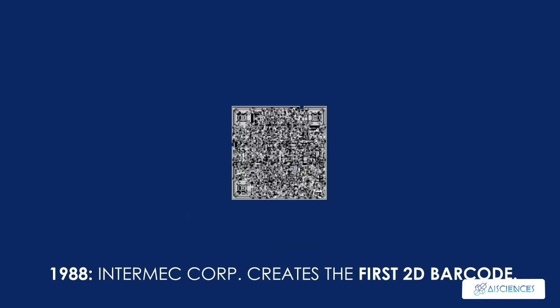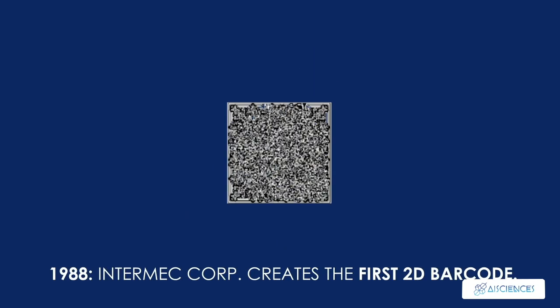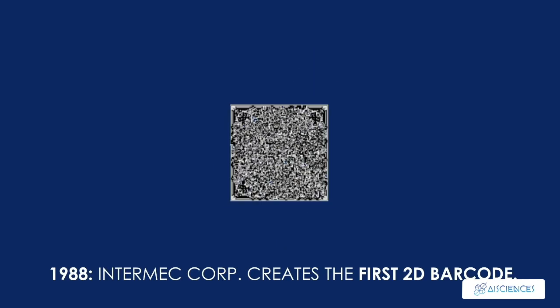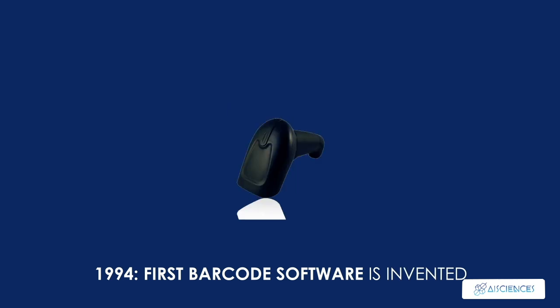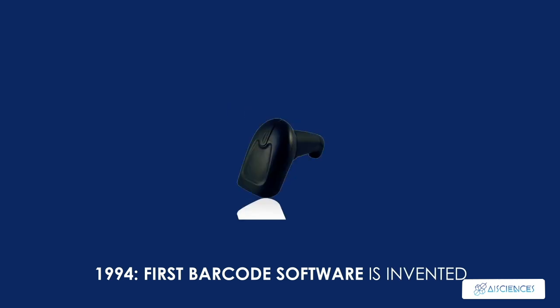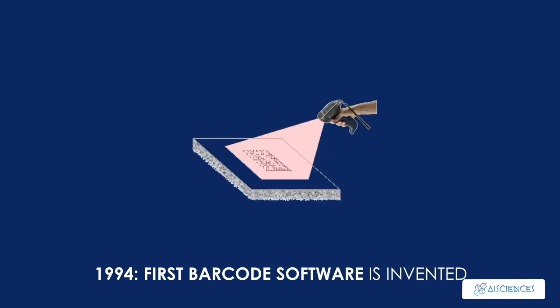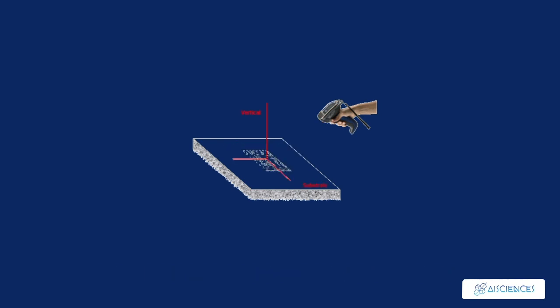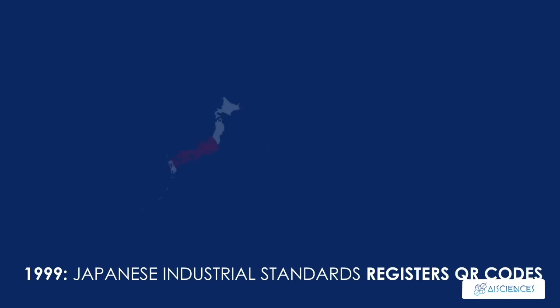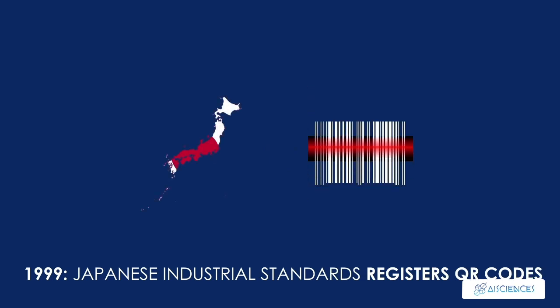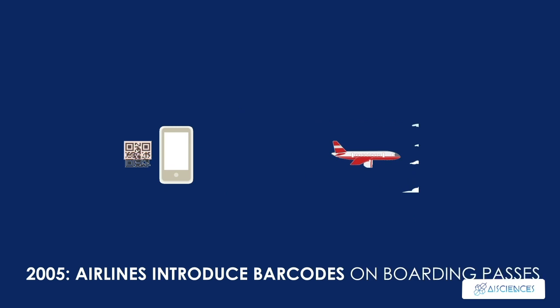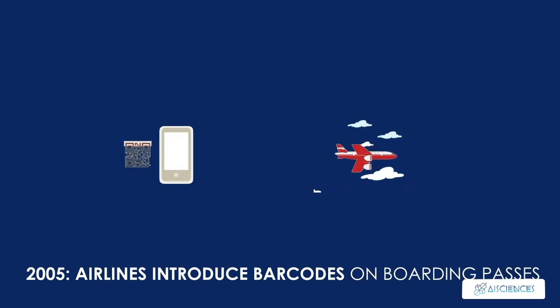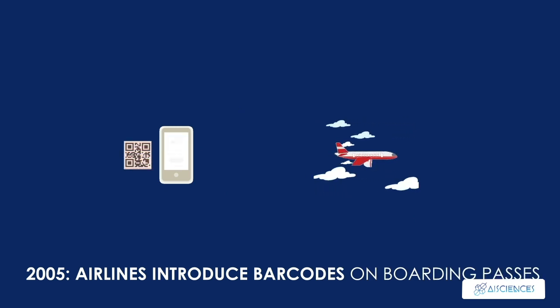1988, Intermec Corporation creates the first 2D barcode. 1994, the first barcode software is invented for mobile computing. The QR code is also introduced by the Denso Wave Company to track the auto manufacturing process. 1999, Japanese Industrial Standards registers QR codes. 2005, airlines introduce barcodes on boarding passes and use various upgrades throughout the years.